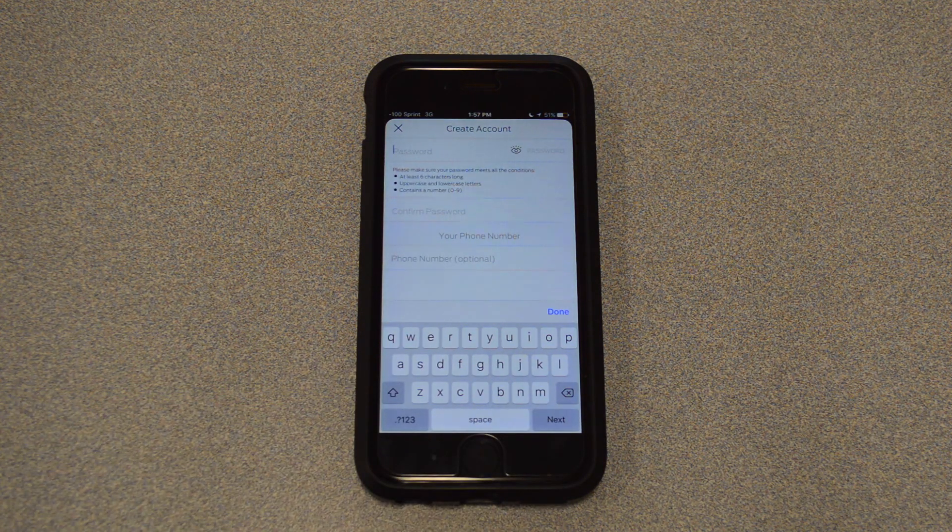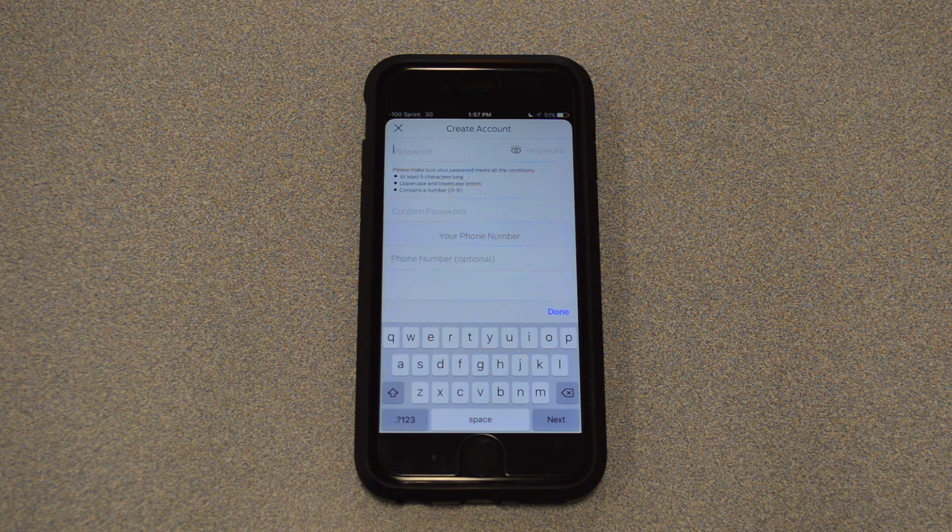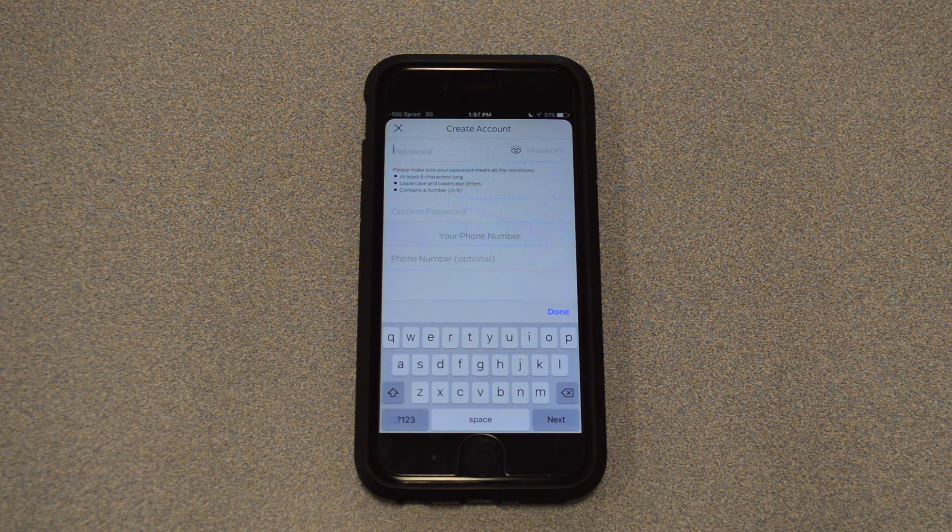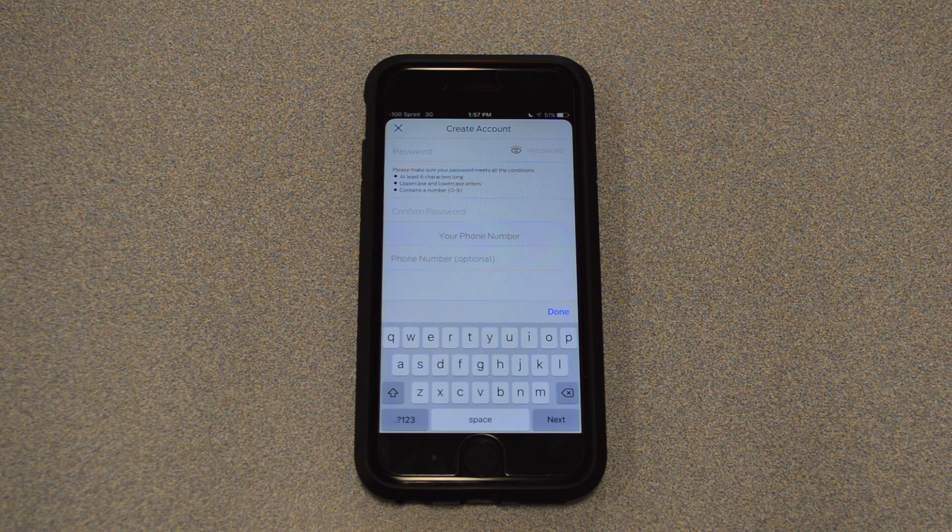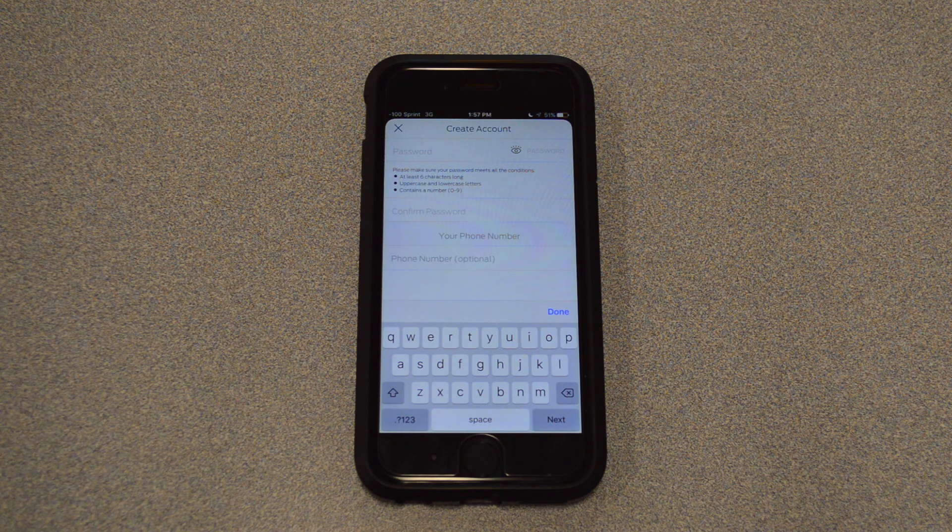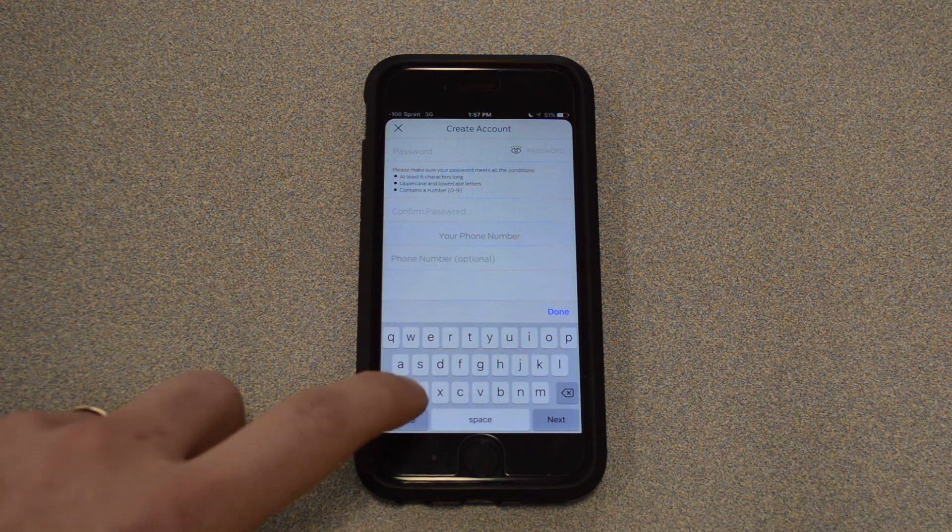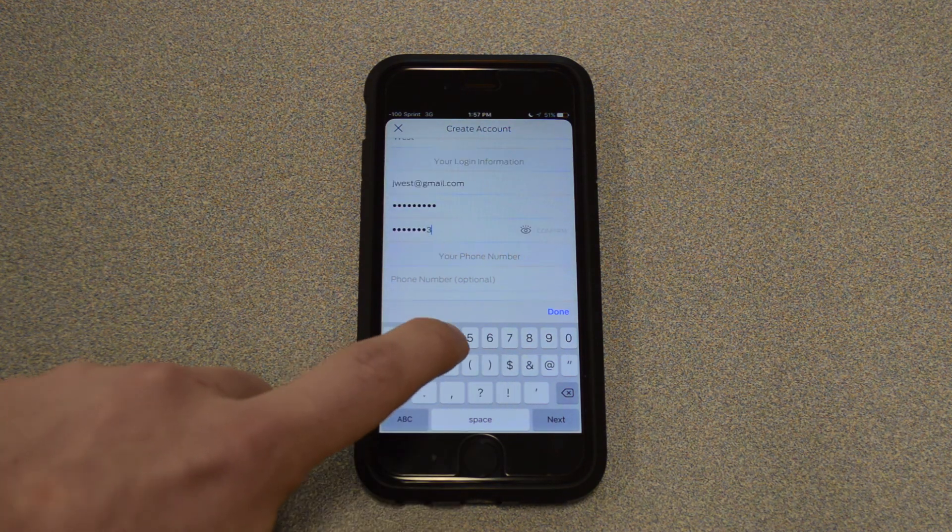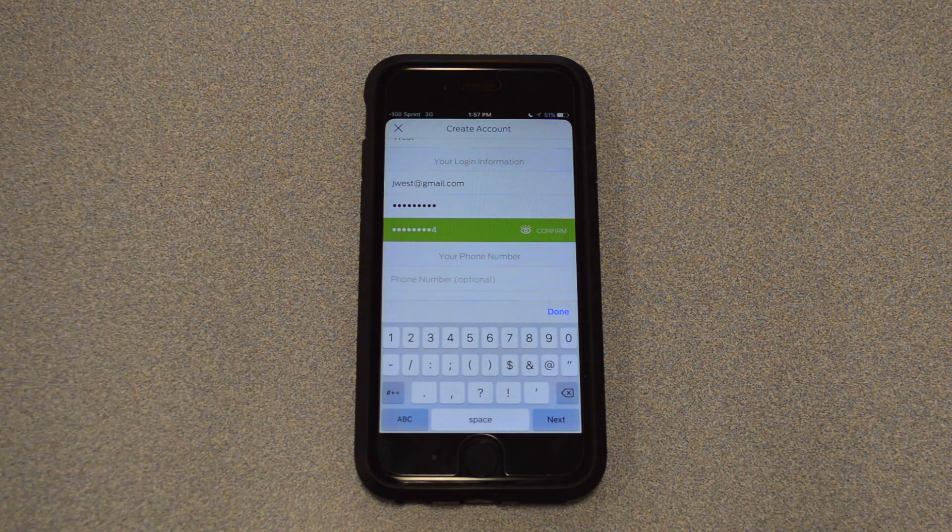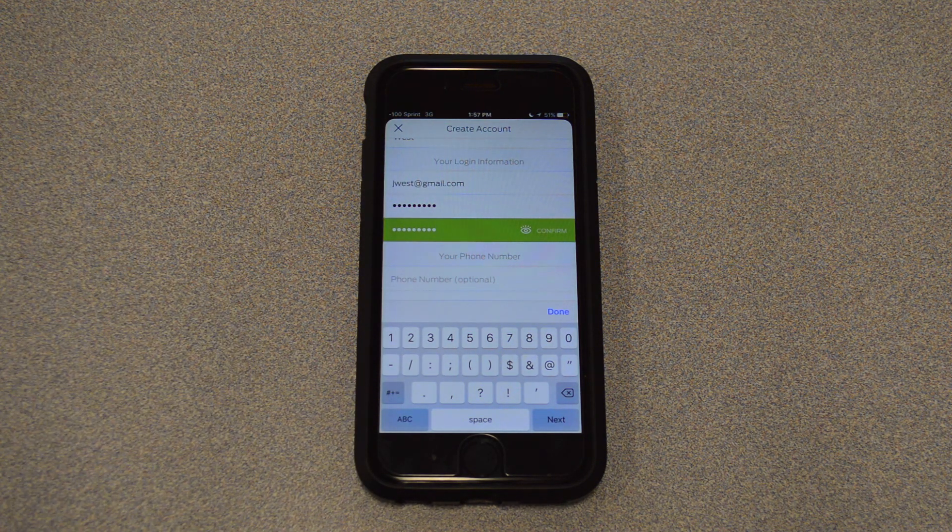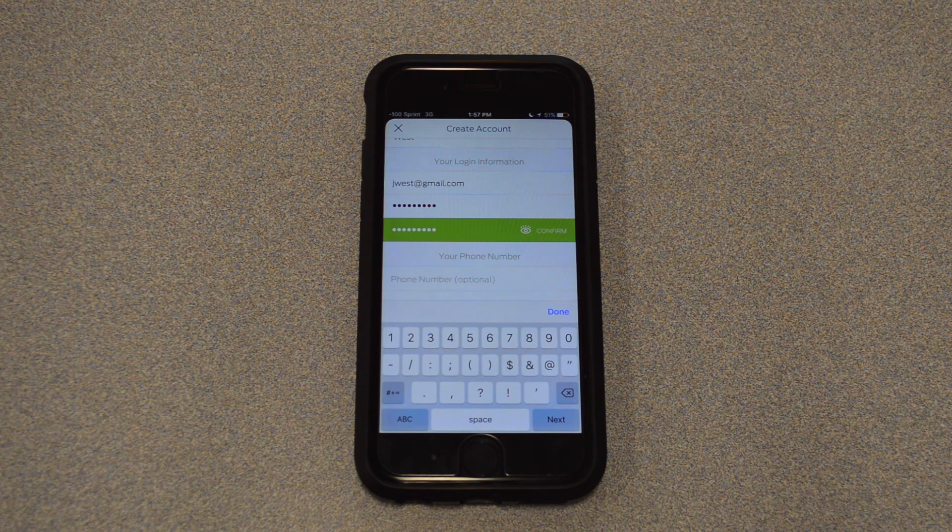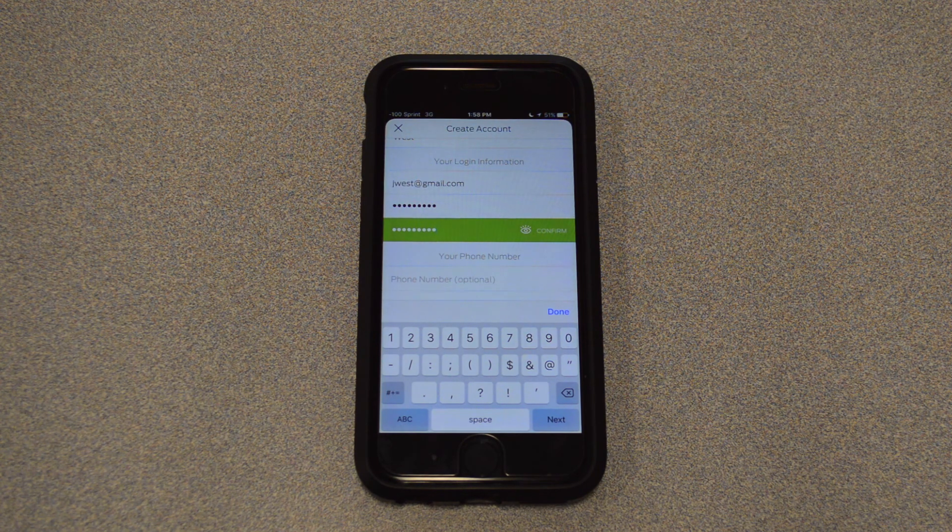And then it's asking us for a password. Now, there are some requirements here for the password. It needs to be at least six characters long, needs an uppercase and a lowercase letter, and a number between zero and nine. Those are the only requirements. Other than that, it can be whatever you want. And then you just type it in a second time. You can see it turns green, letting you know that they are the same. If you missed a letter or if the passwords were different, it'll be red there, letting you know that you missed something. You'll just have to go back and make sure everything's typed in correctly.